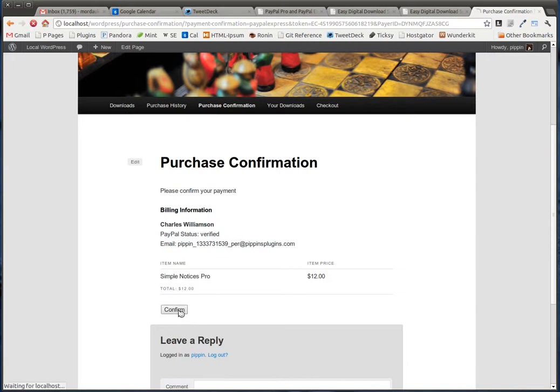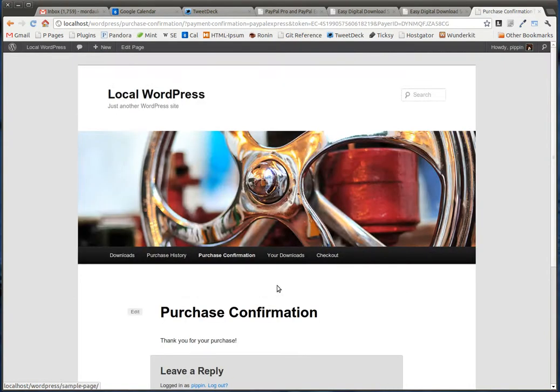We click confirm, and now it takes us to the purchase confirmation page, and our order is complete. There we go. That's PayPal Pro and PayPal Express, all available for $49 as a single double gateway.